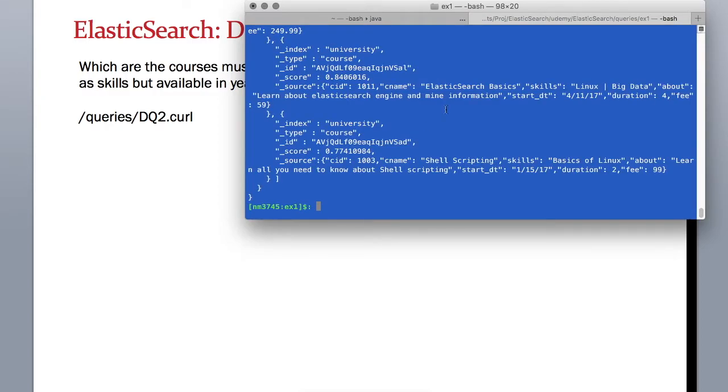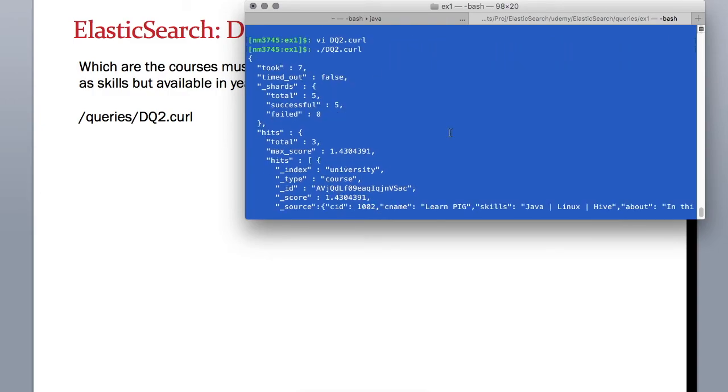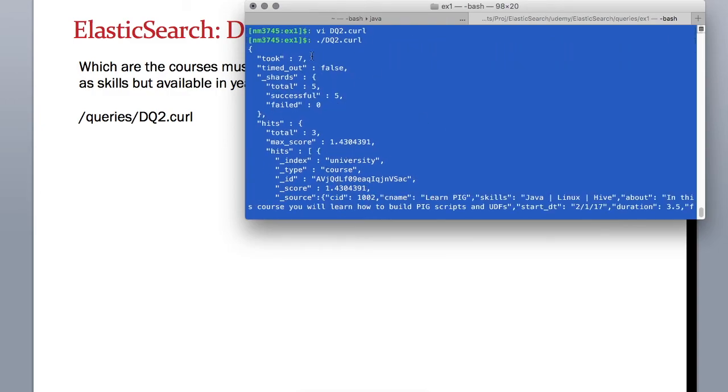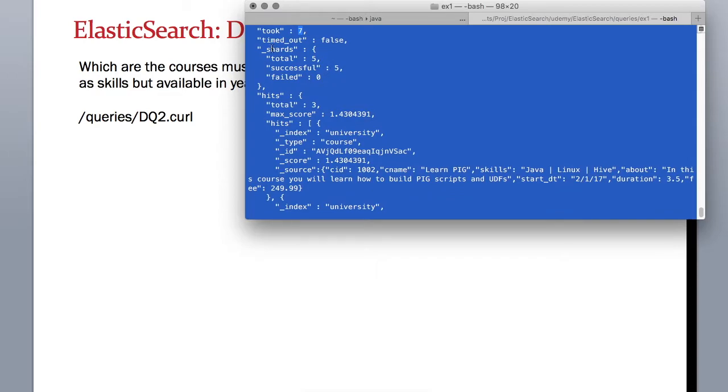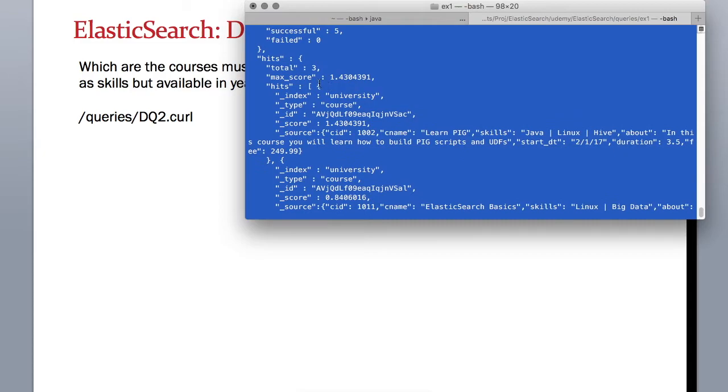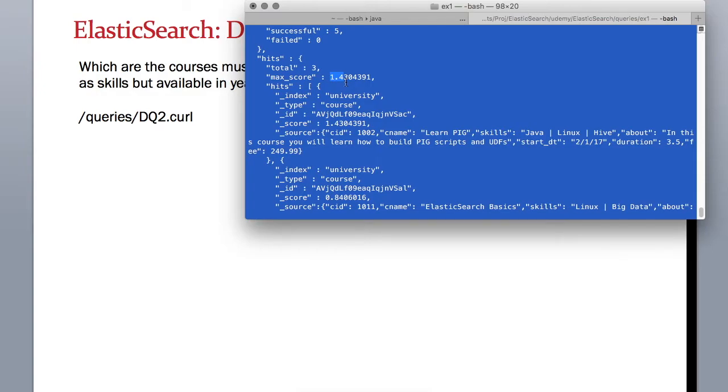This time it took seven milliseconds, so this is quite a fast query - although it's complex, it is fast. We have total five shards for our index and all five of them were accessible by this query. It hit three documents and the maximum score is 1.4, so it's very confident the first record is matching our expectations.